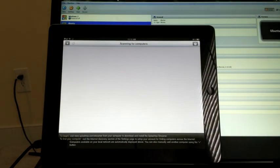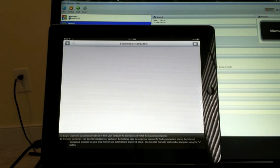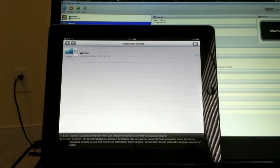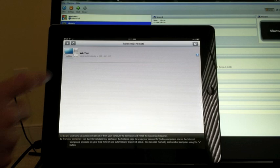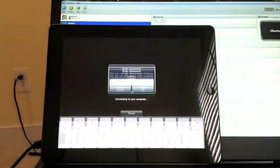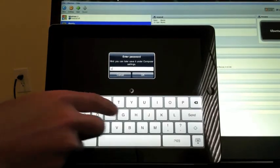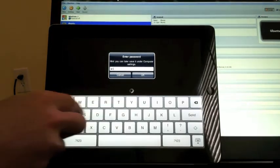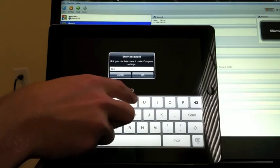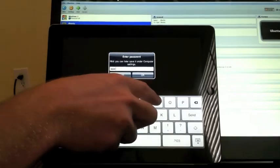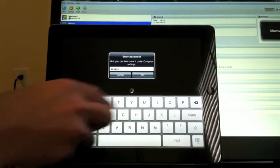Once it starts scanning for the computers here, it's going to look for our local Splashtop client, which is sitting inside this Windows 8 test machine. Once you click on that, it's going to ask us for the security code, which we have set up earlier.